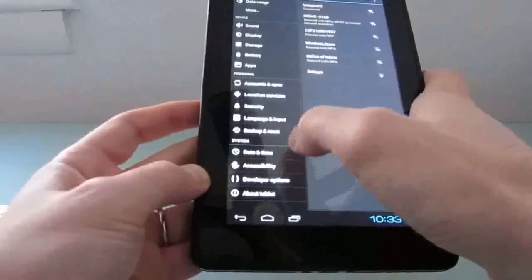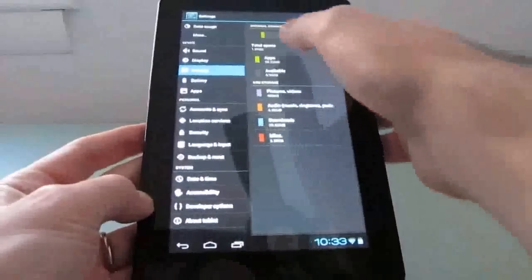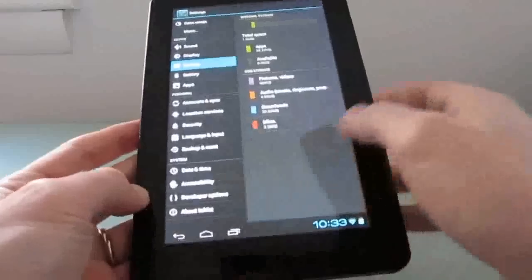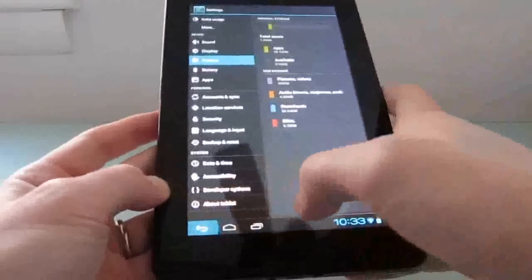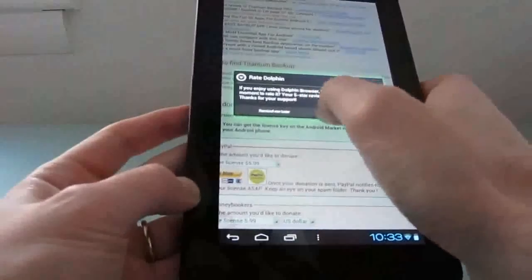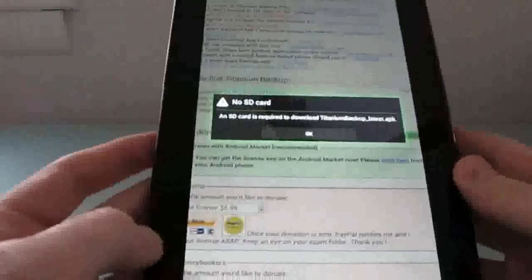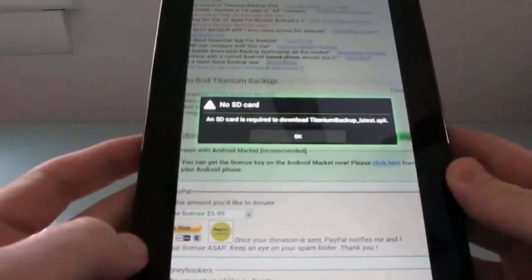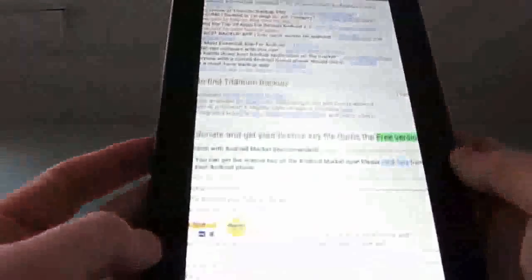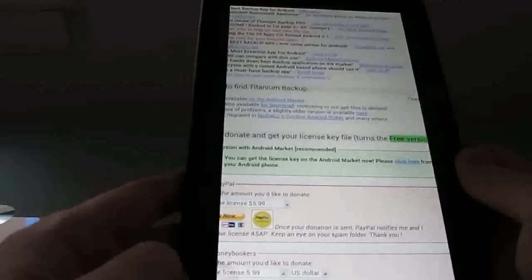So if we go to the storage section, you can see that we've got a gig of internal space and a couple of gigabytes of USB storage, as it's referred to here. When you want to actually use different applications to do things like download, you get an error message that says an SD card is required to download files.